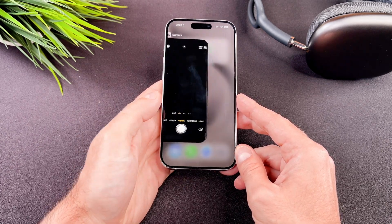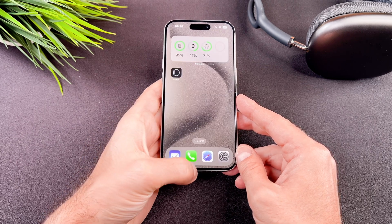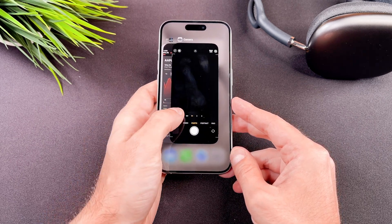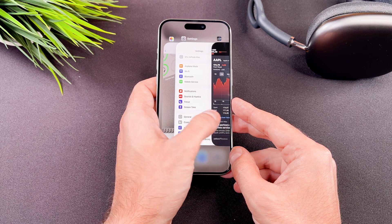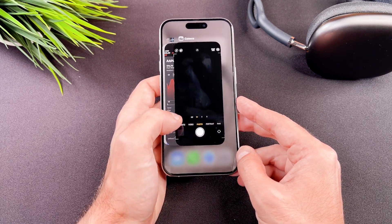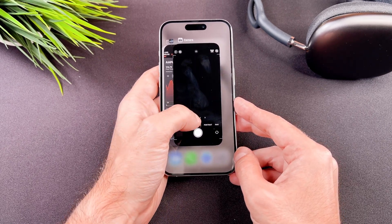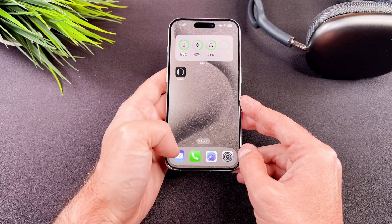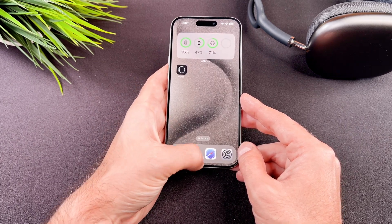Swipe up from the bottom of the screen. This action will show the app switcher. In the app switcher you will see all open apps. Swipe left or right to find the app you want to close. Once you have located the app, swipe it up to close it.